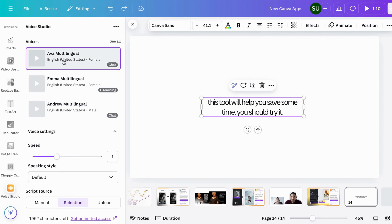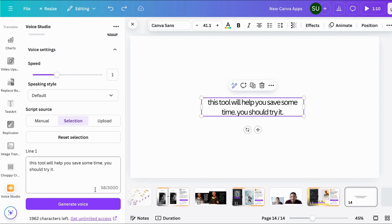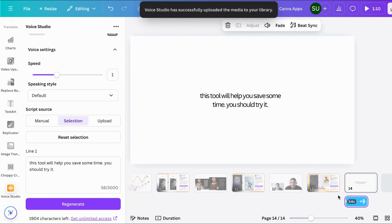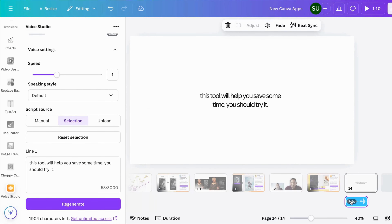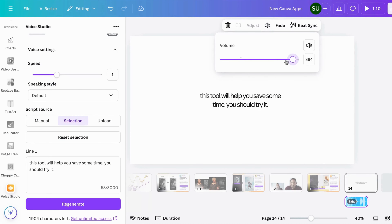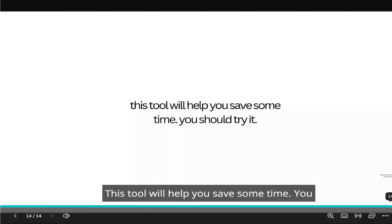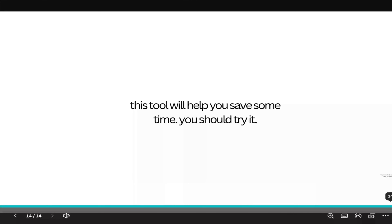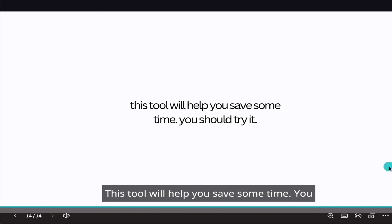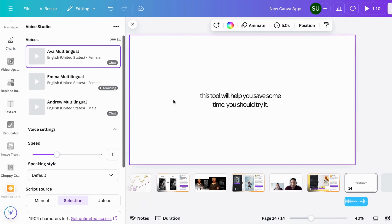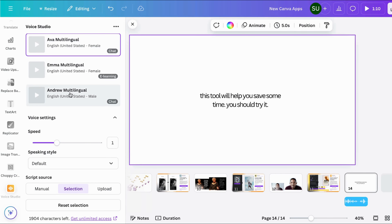Let's select from a design. There are different voice settings — you can increase or reduce the speed and choose a speaking style. Let's generate the voice. Here you can see it automatically brings the audio onto the timeline, and you can also adjust the volume and move it around. Let's play this: 'This tool will help you save some time, you should try it.' This is not bad at all — this is really good. Let's play it again: 'This tool will help you save some time, you should try it.' This is brilliant.